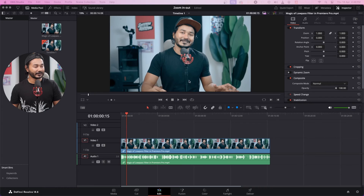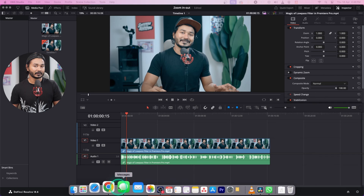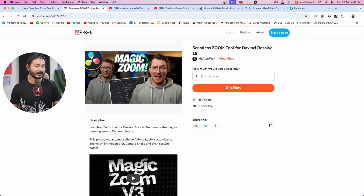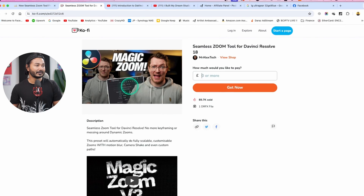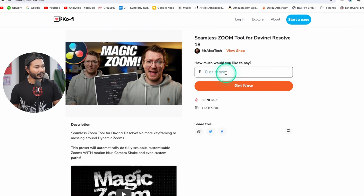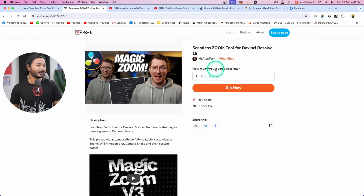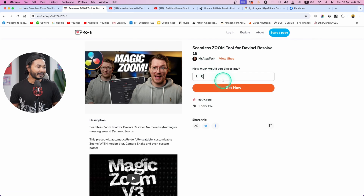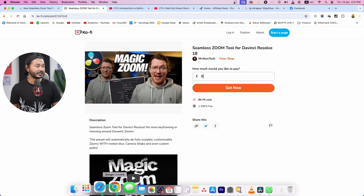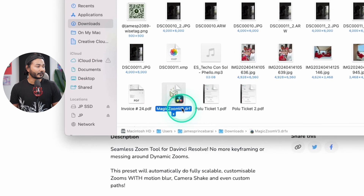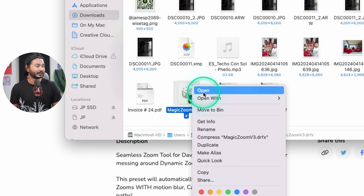First you need to download the plugin. I'll put a link in the description — you can just click on it and it will take you to the website. Here you can donate whatever you want to Mr. Alex Tech because he made this plugin. I highly encourage you to donate some bucks to him, and then just click on Get Now.